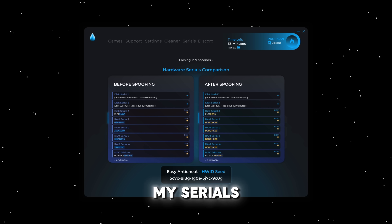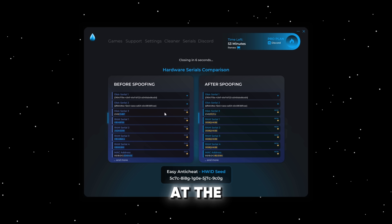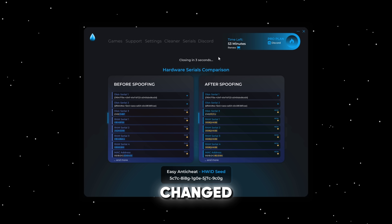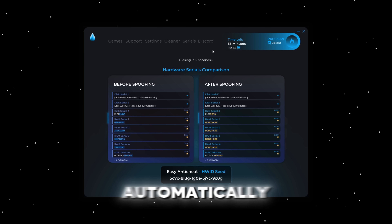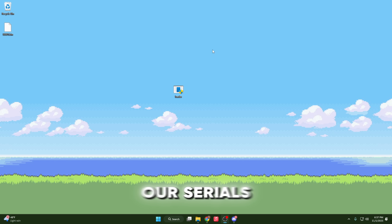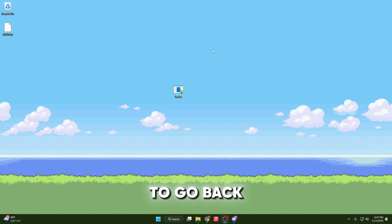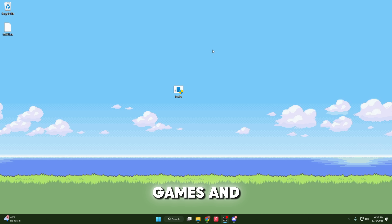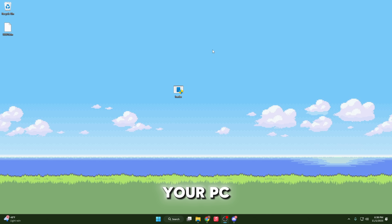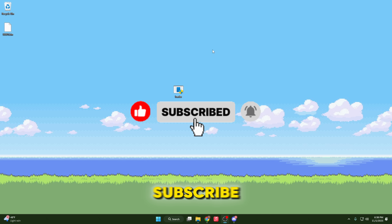All right, as you can see, my serials have been completely spoofed — looking at the highlighted version that shows it has properly changed — and that will automatically close. Now that our serials have properly changed, we are free to go back into the games and play. If you do want to change your serials back, you can go ahead and just restart your PC. But other than that, thank you guys for watching — please make sure you like, comment, and subscribe.